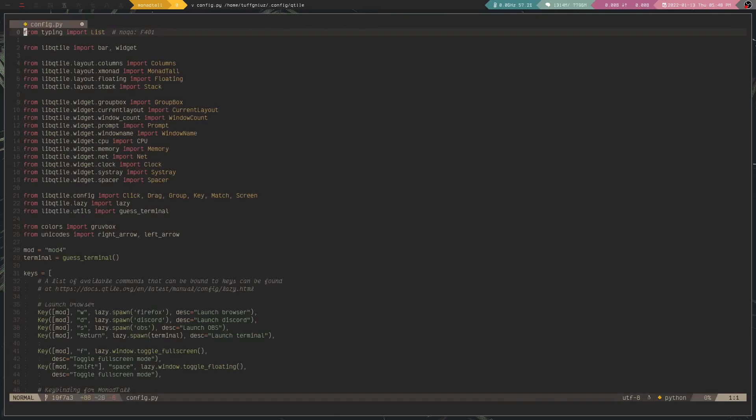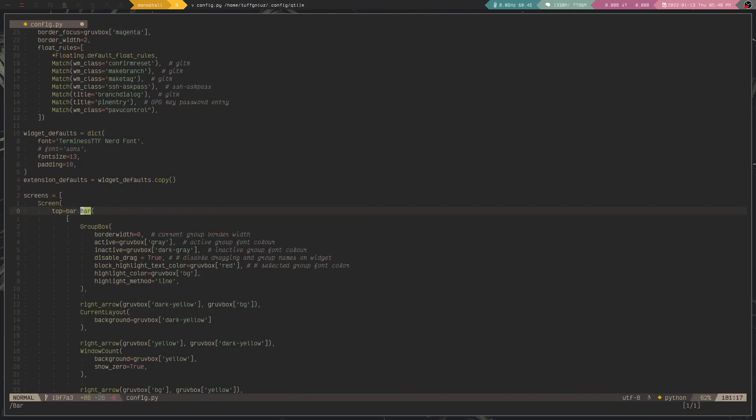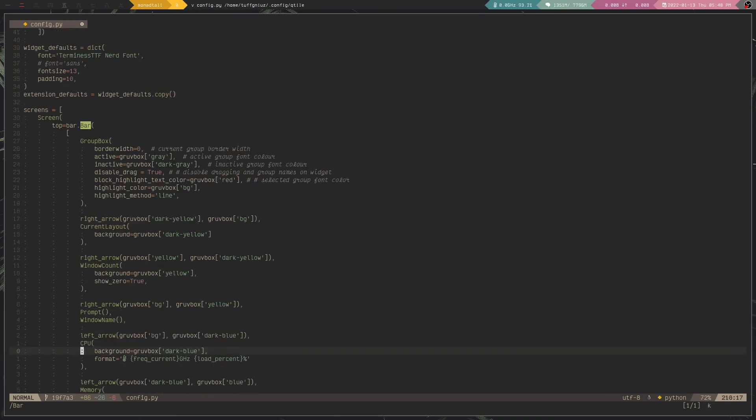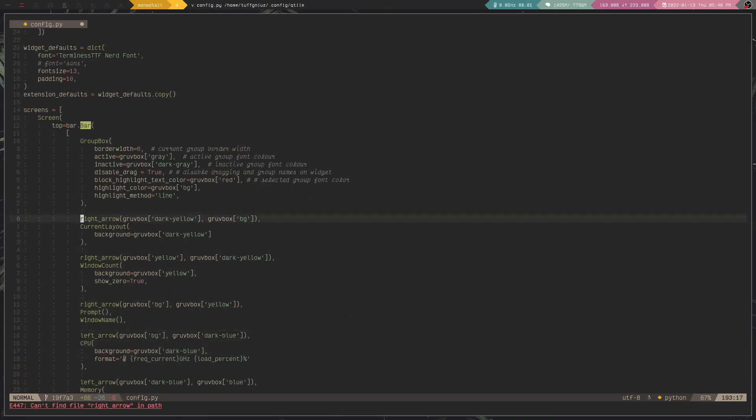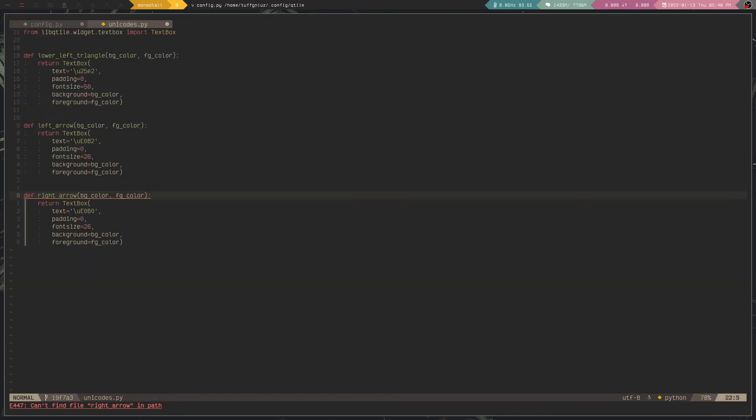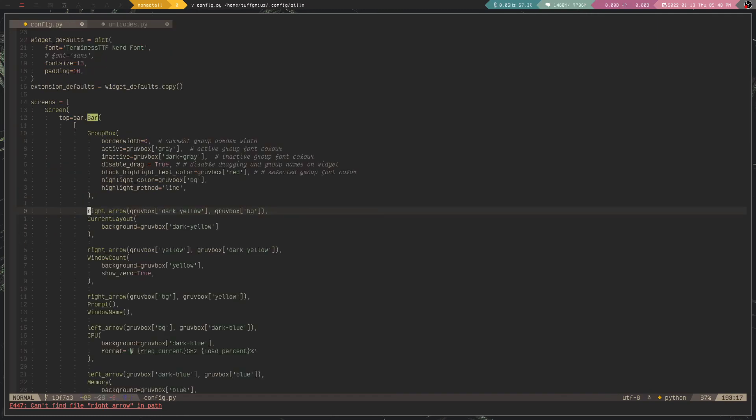Perhaps I can show you something else if you go to the bar. For example, this right here. If I go to the Unicode module, I also have this lower left triangle. We can take a look at that.